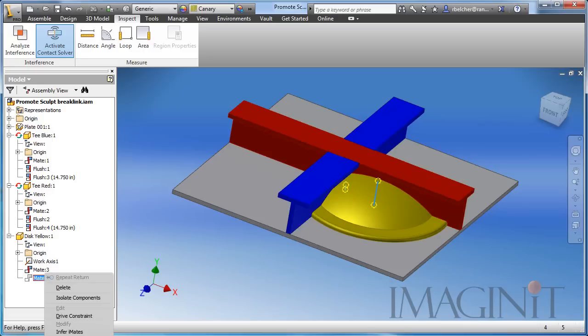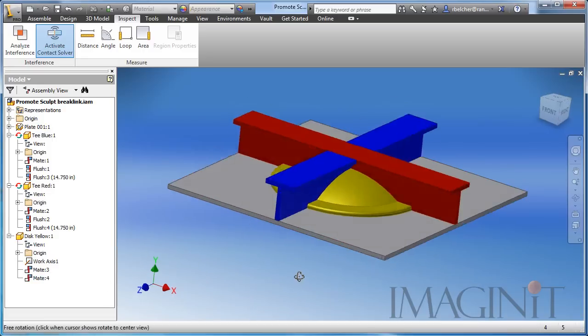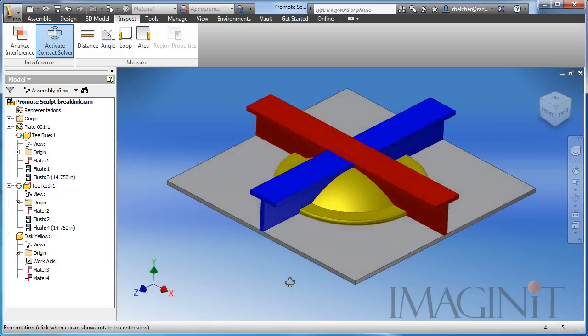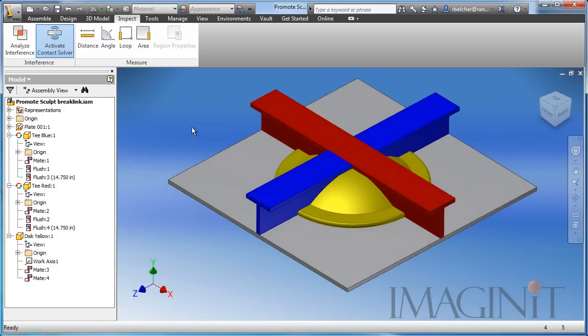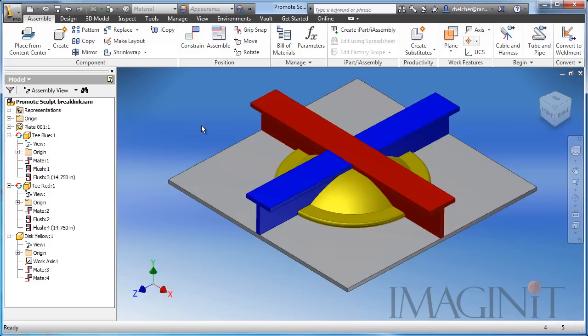Let's go ahead and finish up by unsuppressing our constraint, putting it back at the center, and we'll finish it up there. So I hope you can see how utilizing copy object and sculpt can allow you to create these adaptive boolean situations between your Inventor components.